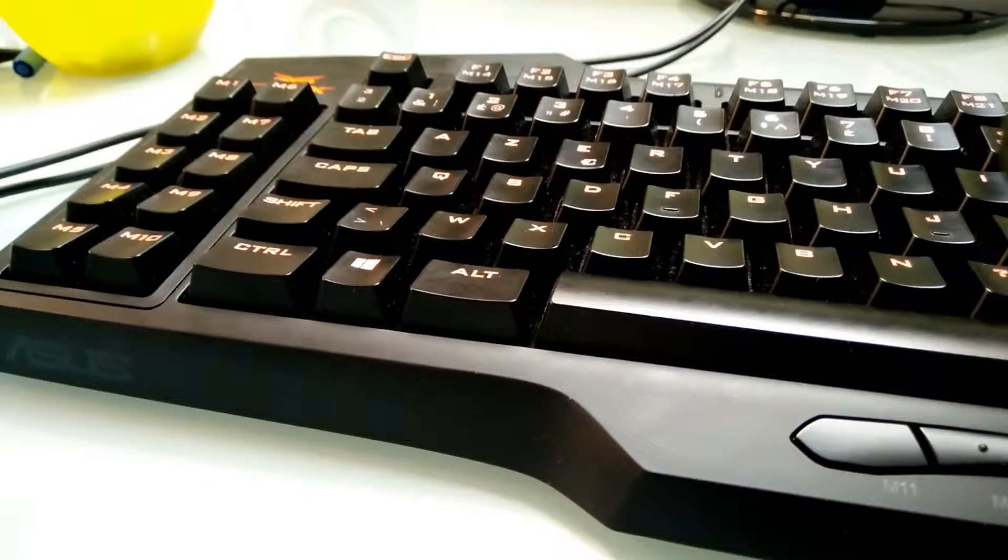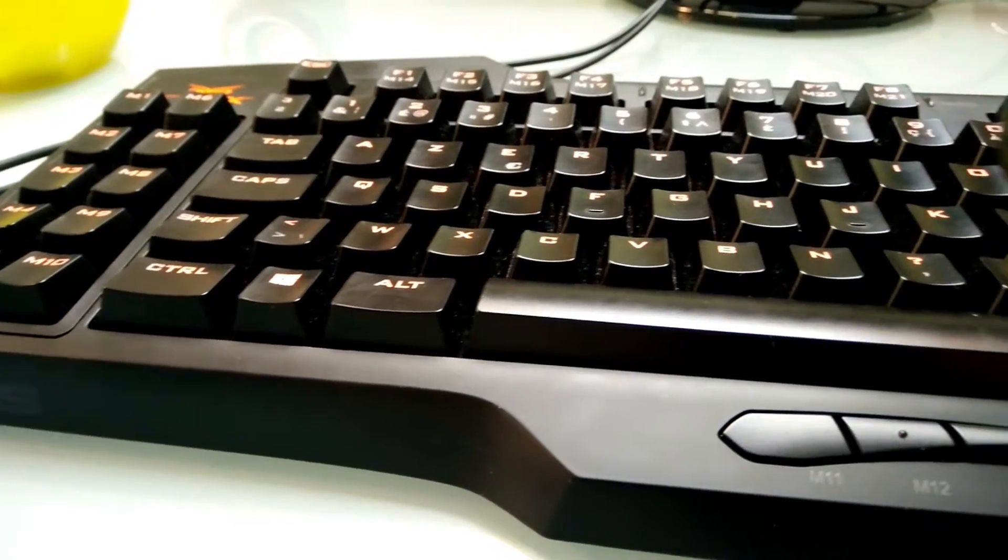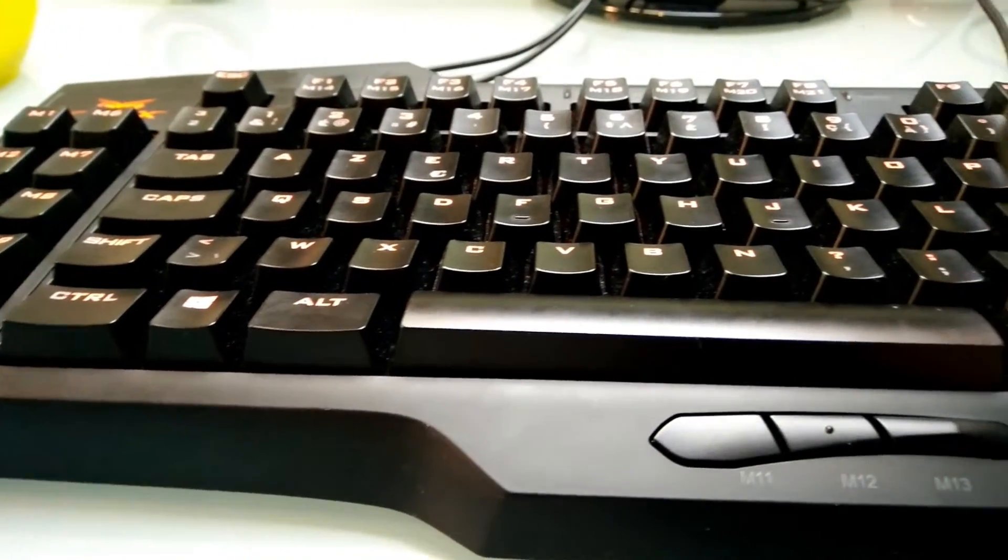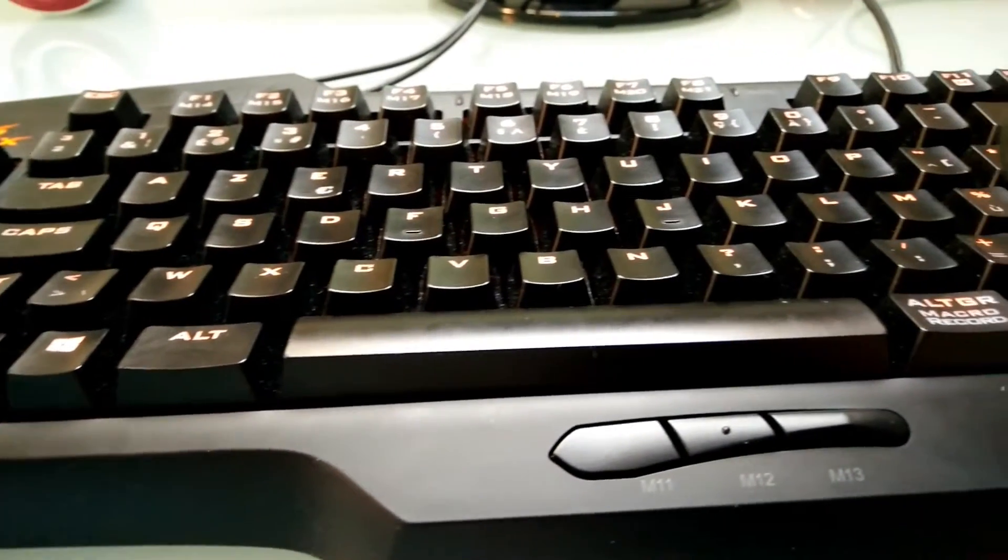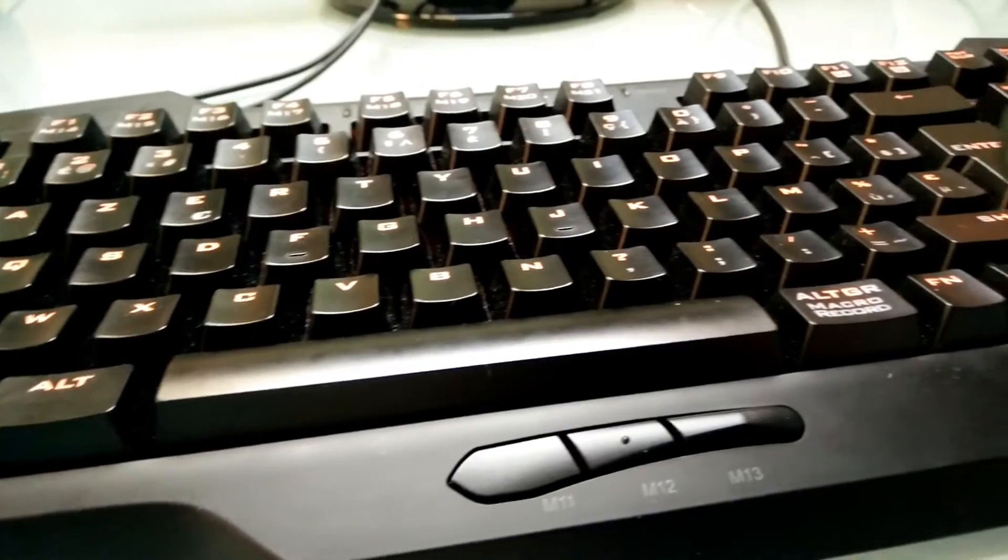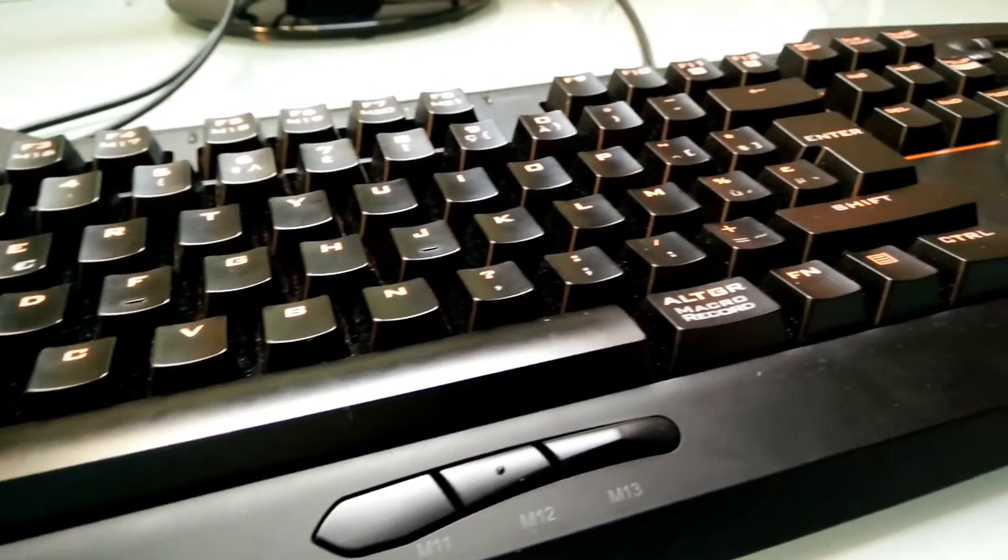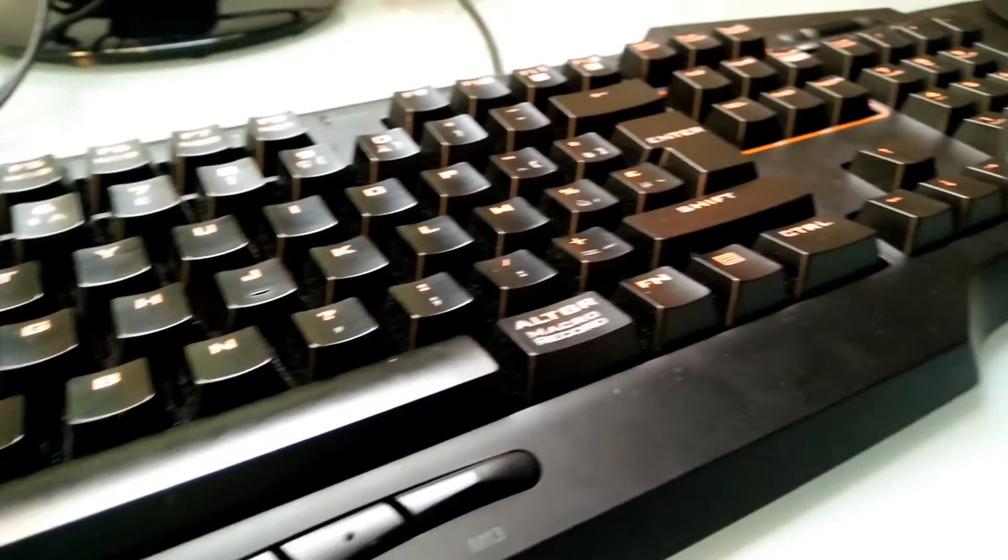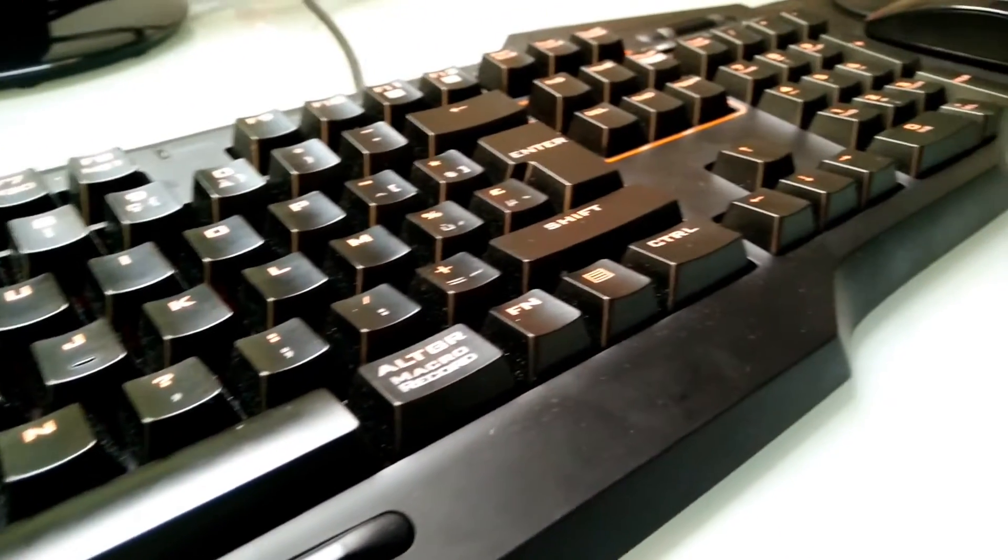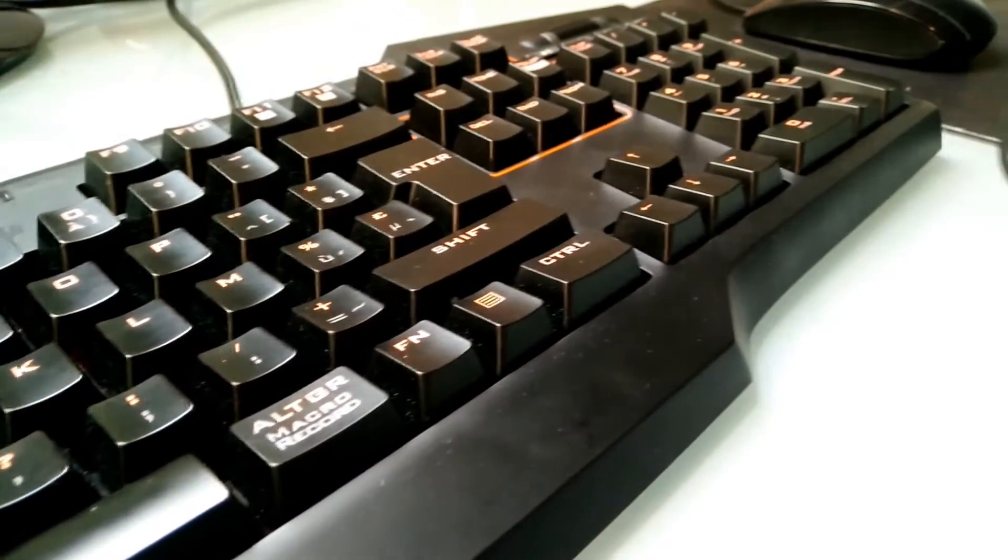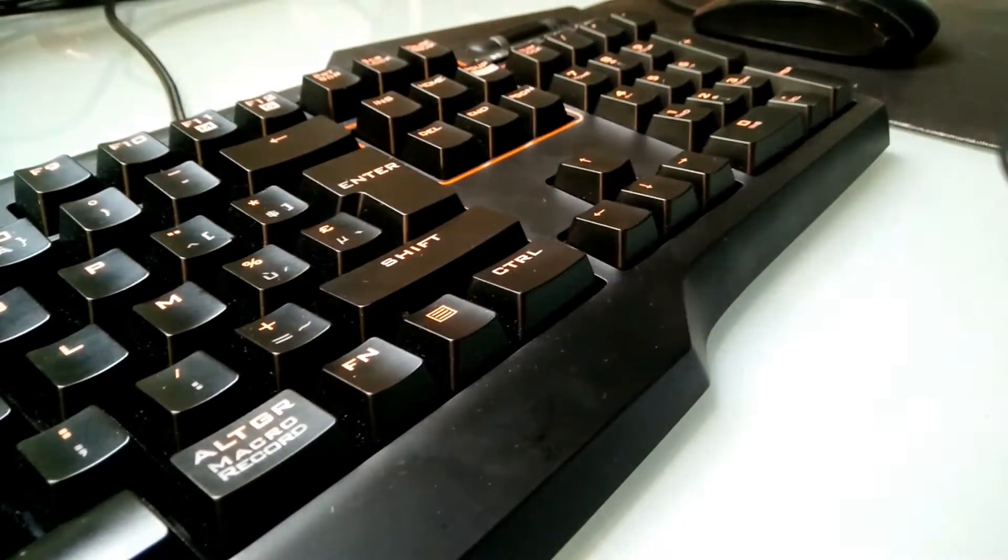Hello guys and welcome to my channel. Today I'm going to be doing a very quick review of the Asus Strix Tactic Pro Gaming keyboard.